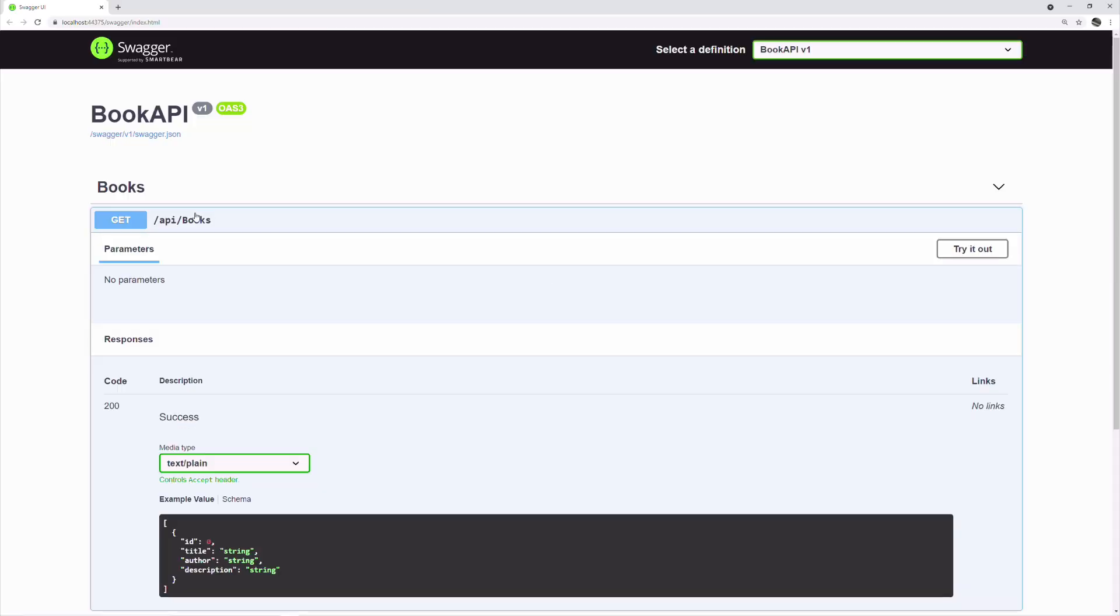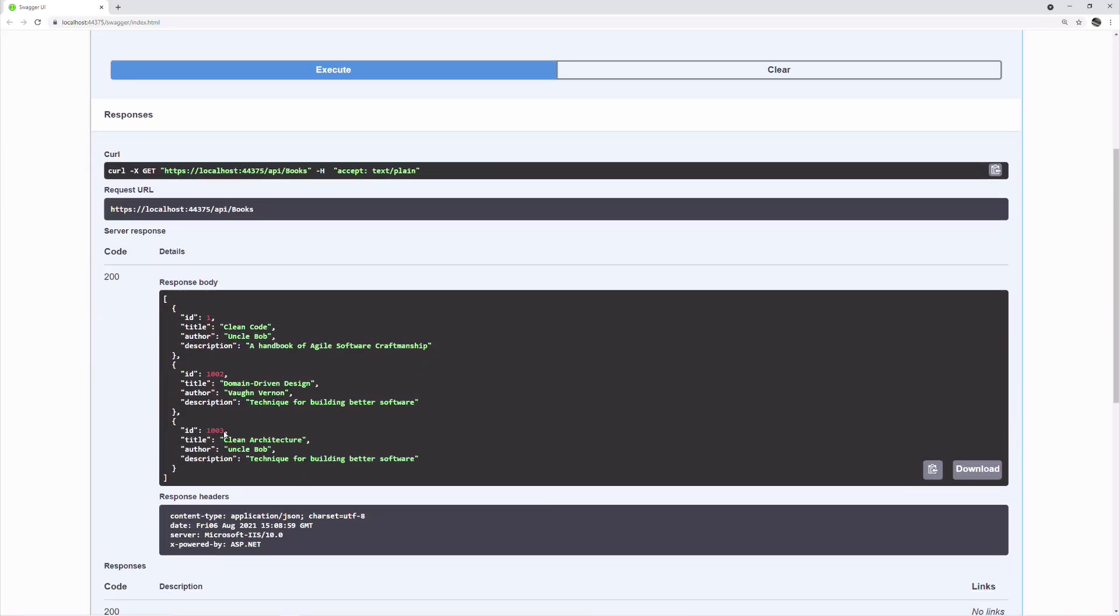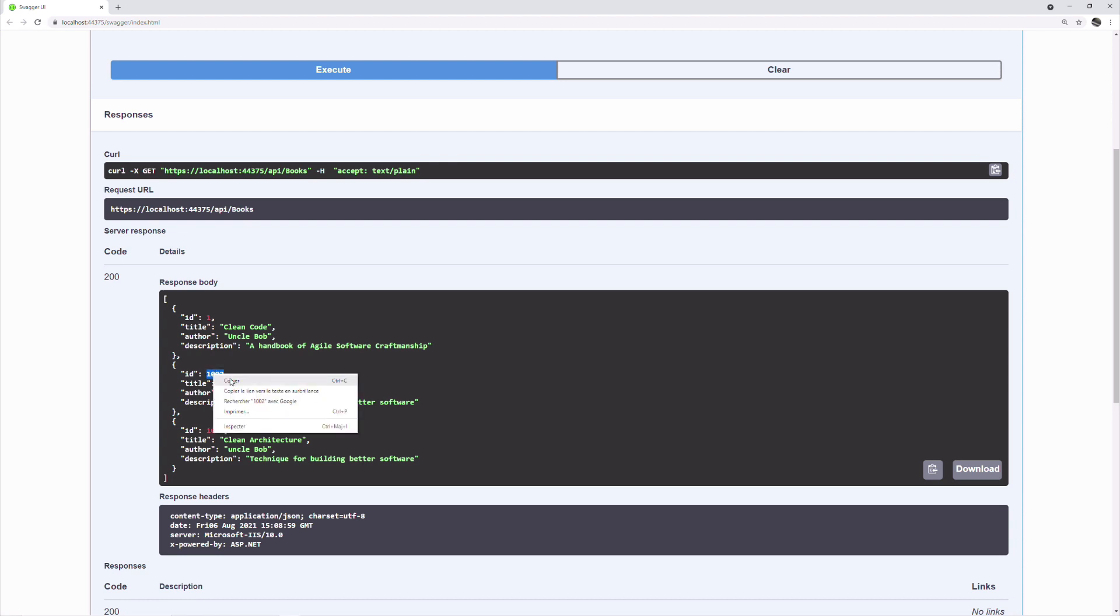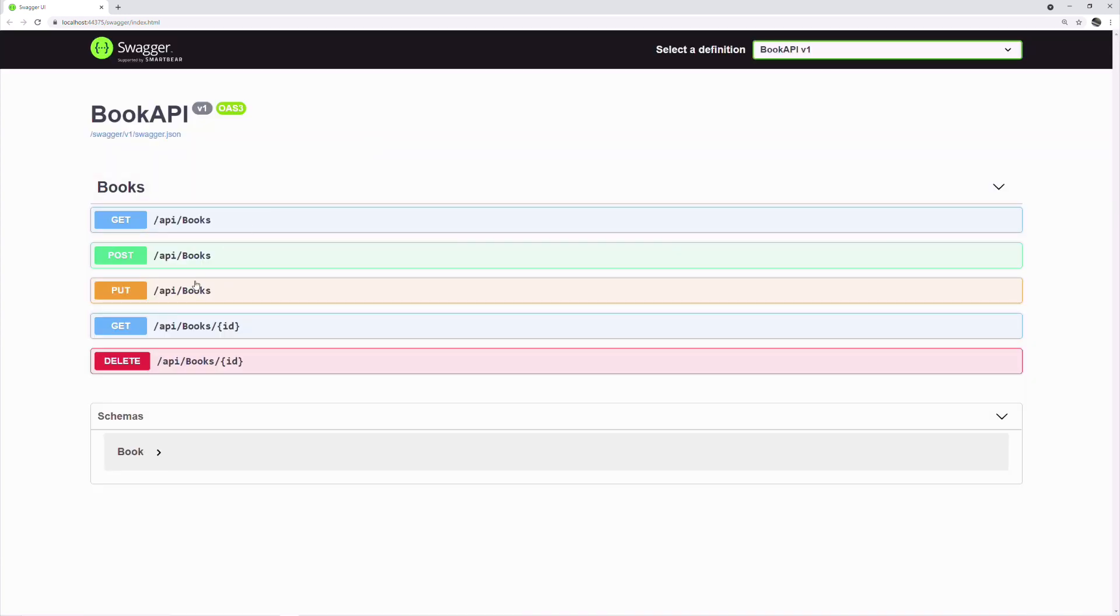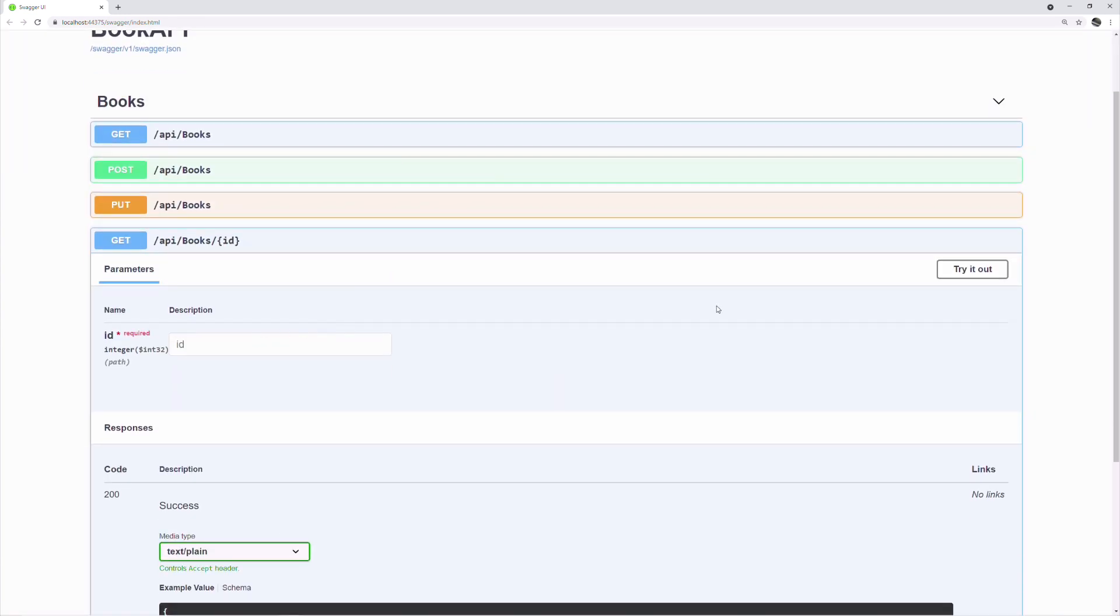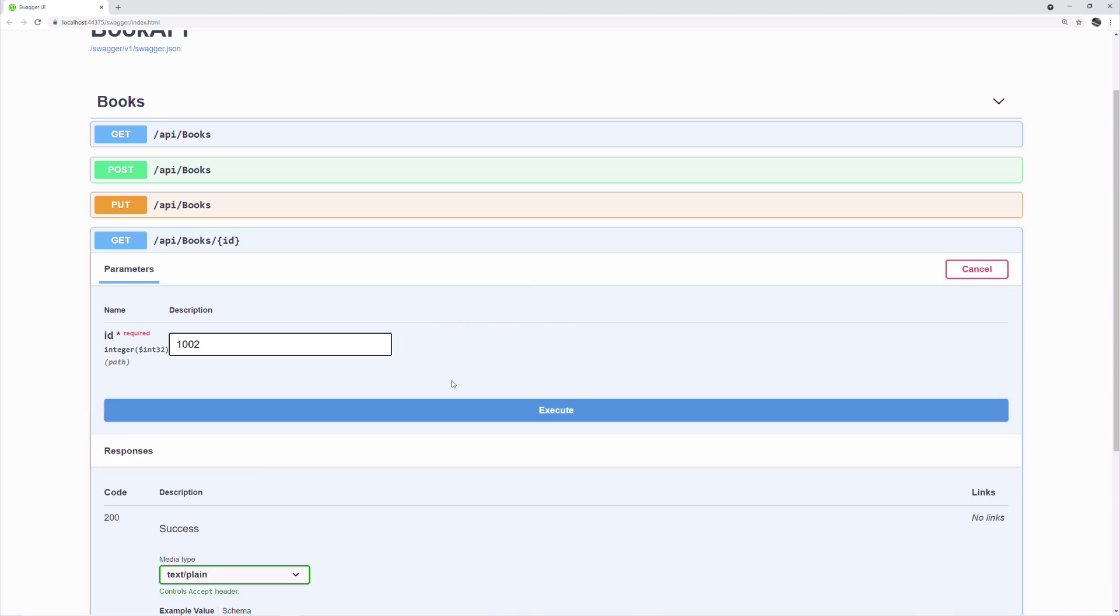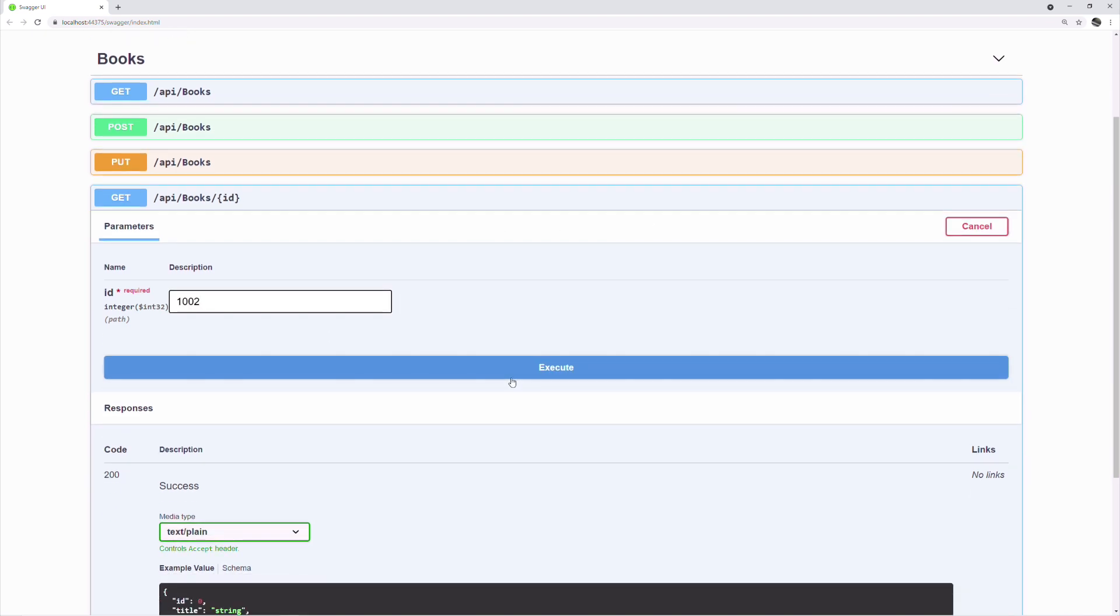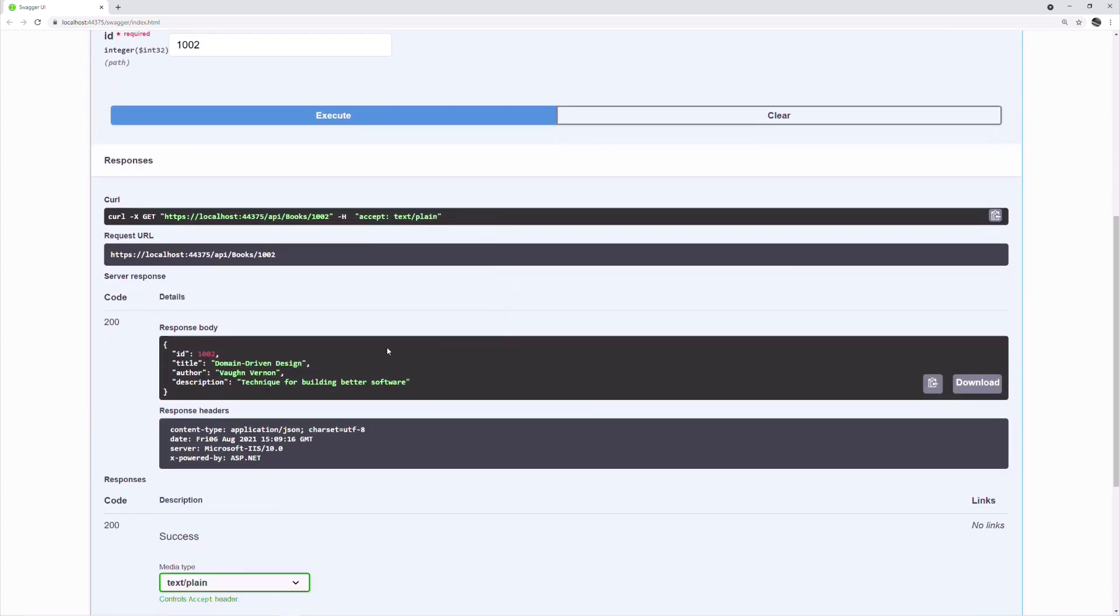Now let's try it out. First, let's get an ID of an existing book. We execute the getBook endpoint. We set the ID. If I execute, I get the book.